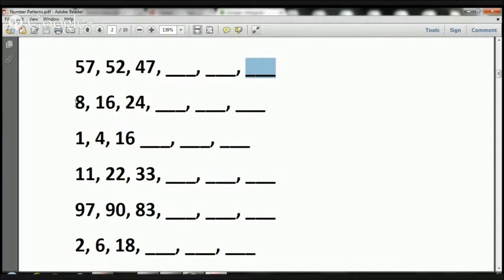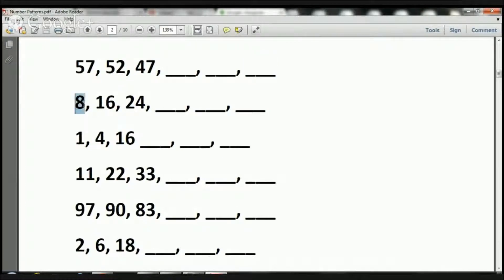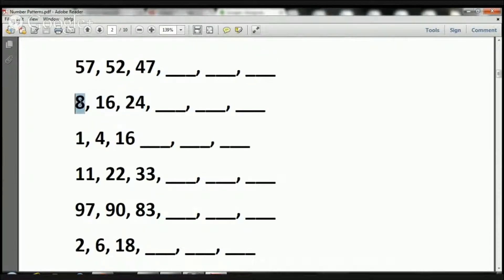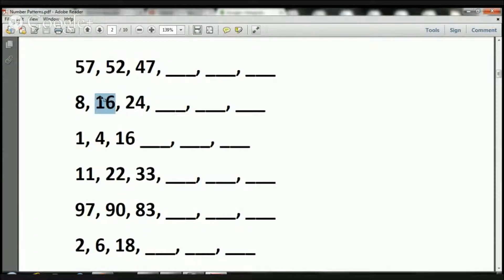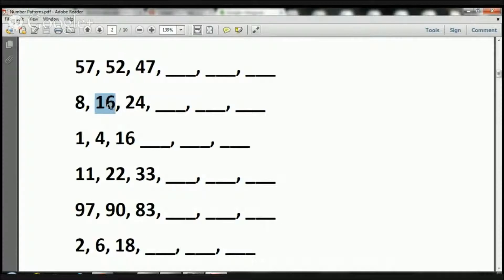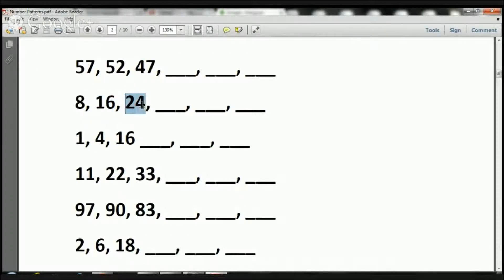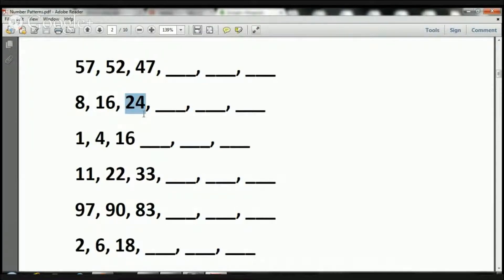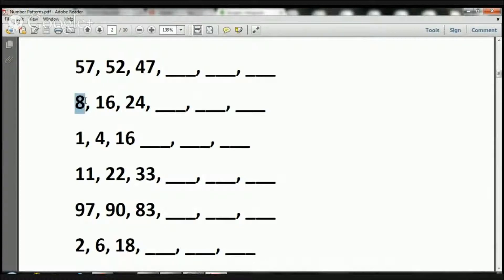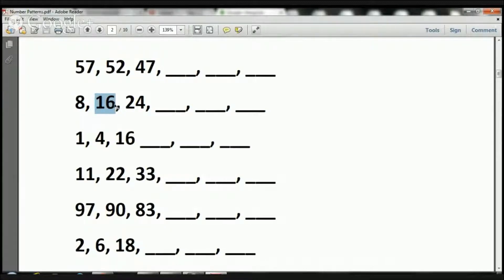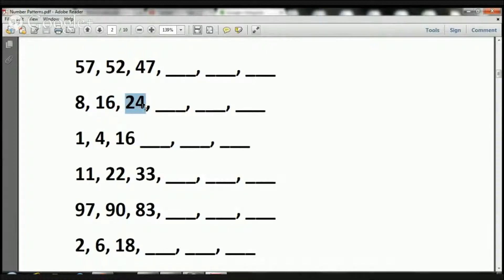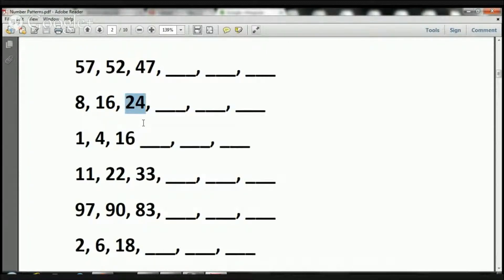Now let's take a look at this one. Here we have 8, 16, and 24. How did this 8 become a 16? Well, I could multiply by 2. 8 times 2 is 16. Will 16 times 2 equal 24? No. 16 times 2 equals 32, so that's not going to be it. What's another way? 8 plus 8 equals 16. Will 16 plus 8 equal 24? Yes, it will. So what we're doing here is we're adding 8.